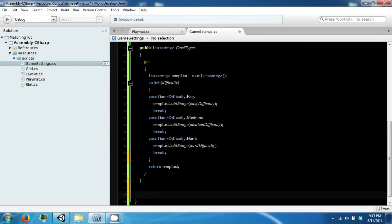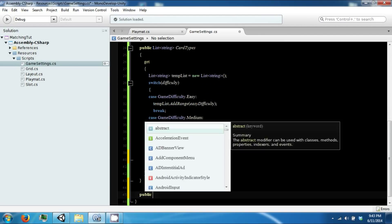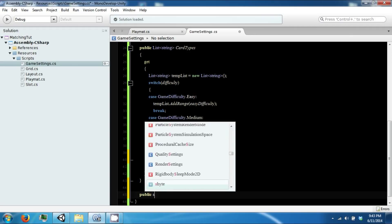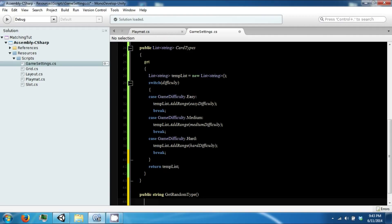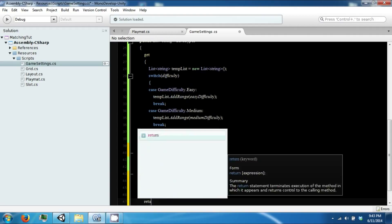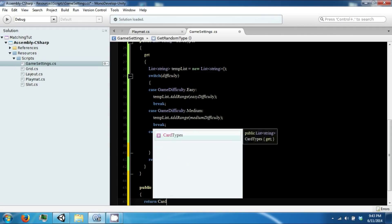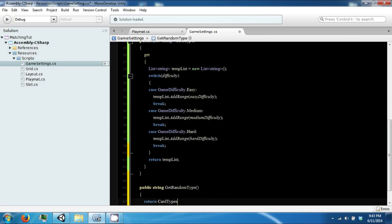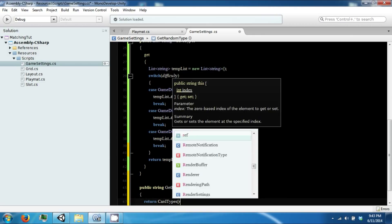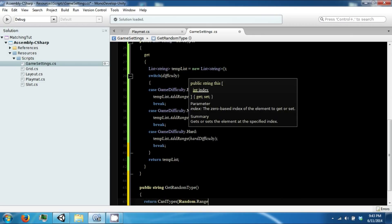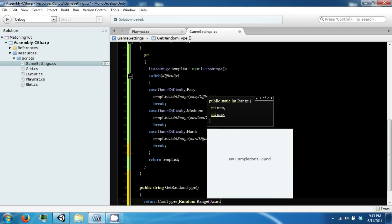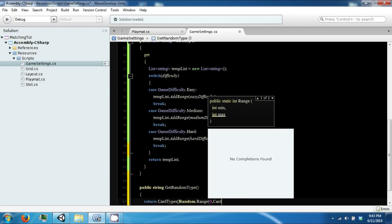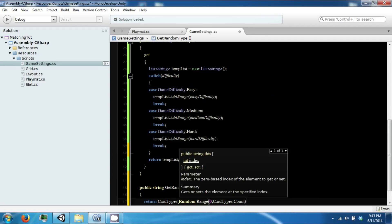We're going to make a couple of functions: Get Random Type. This will return our card type, random range between zero and card types count.